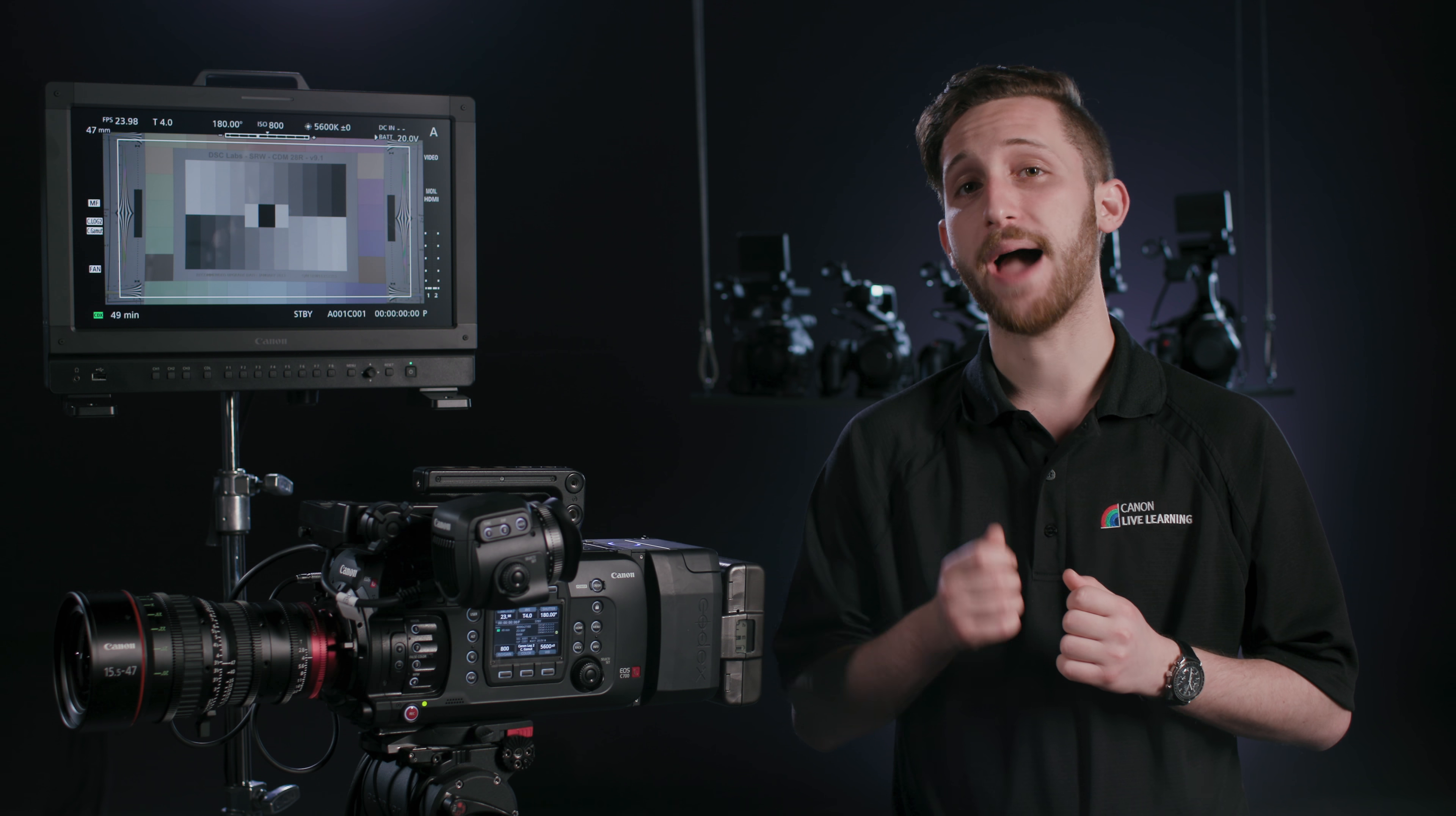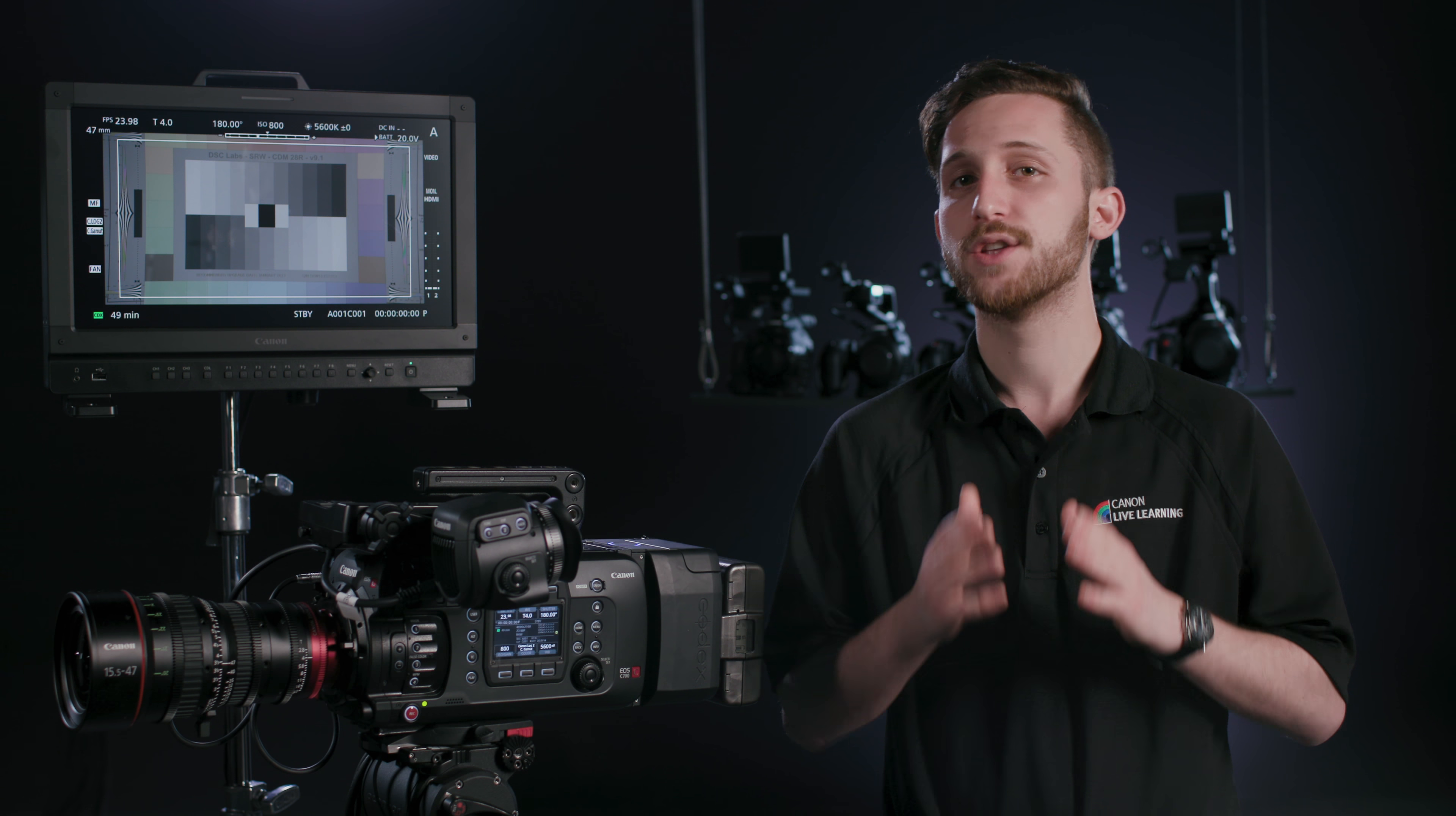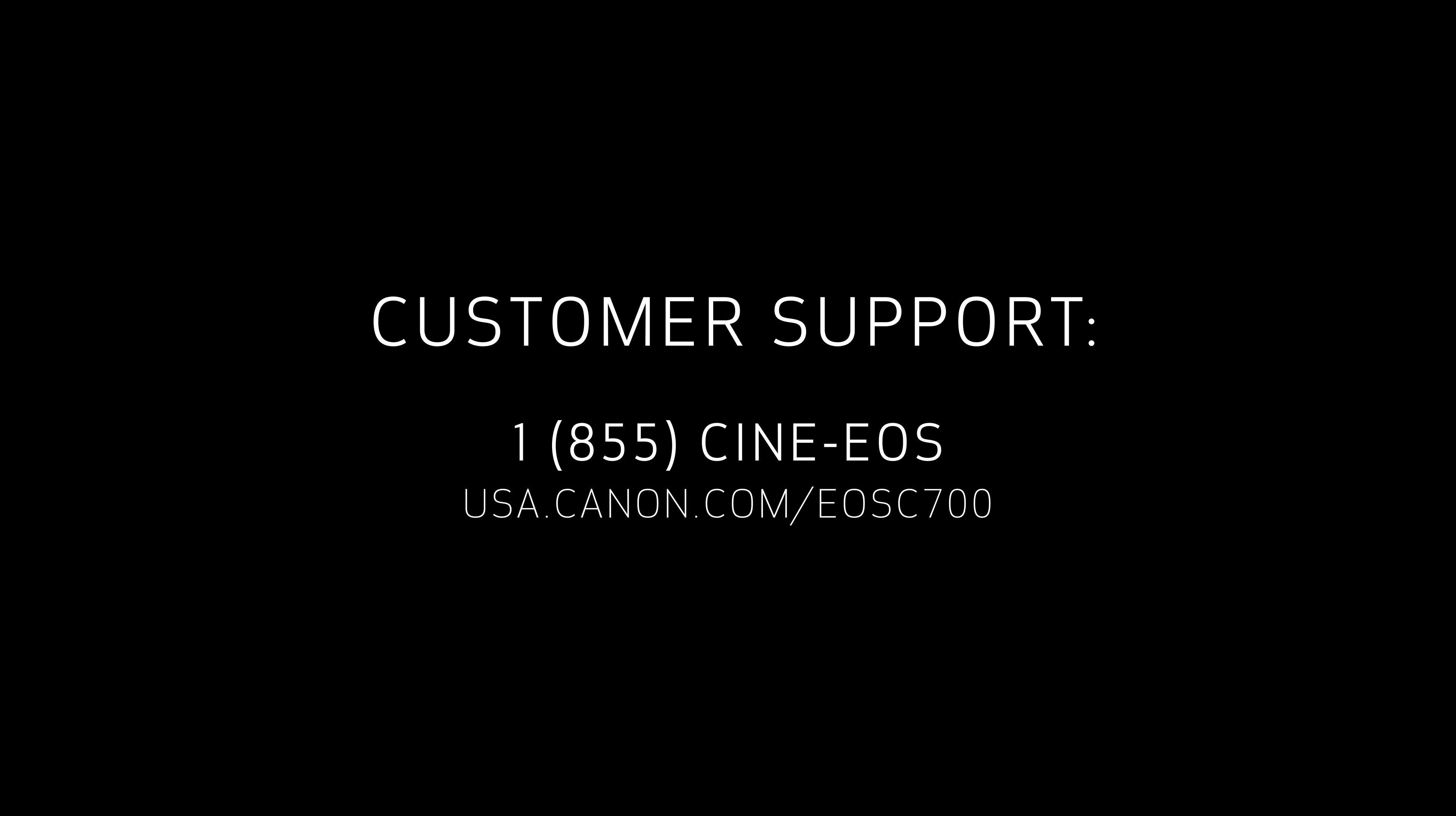Utilizing the power of the EOS C700 and Codex CDX36150, filmmakers can now have the most robust amount of data possible to fulfill their creative vision while maintaining a streamlined production experience. If you have any questions, be sure to call us at 1-855-CINE-EOS.